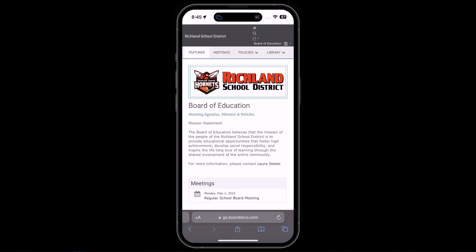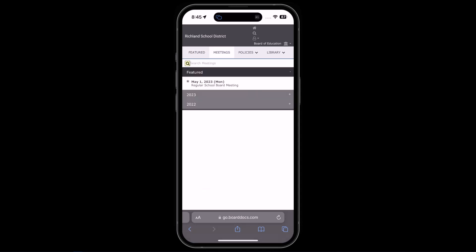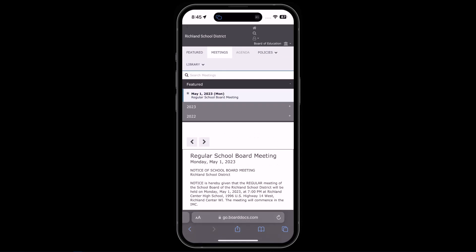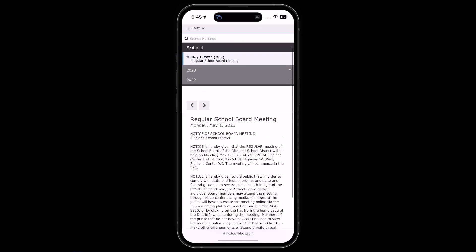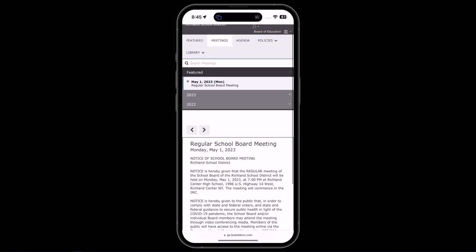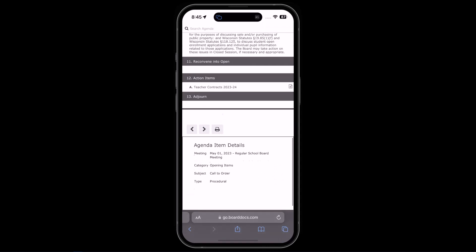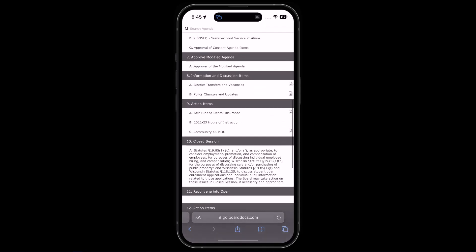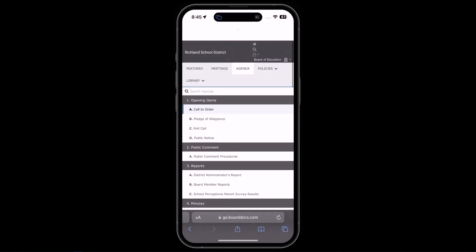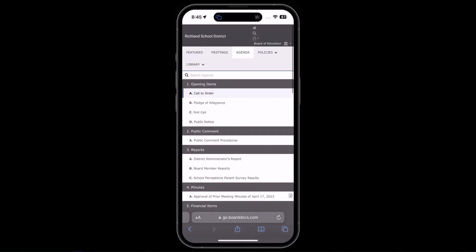From there the page behaves the same as it does on the desktop version, as you can access meetings, notices, agenda, and policies.